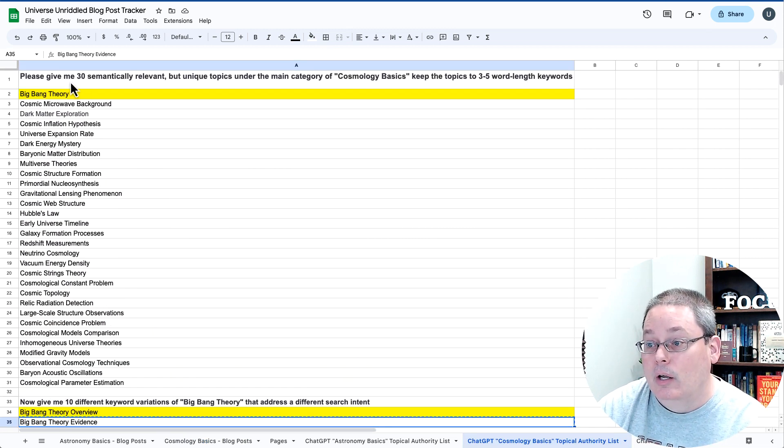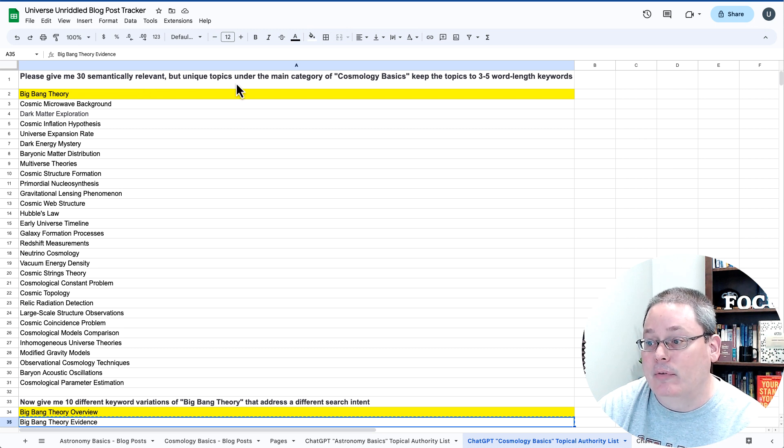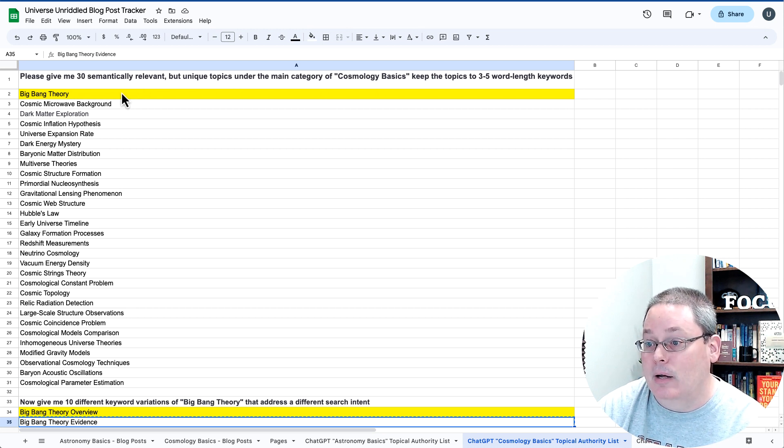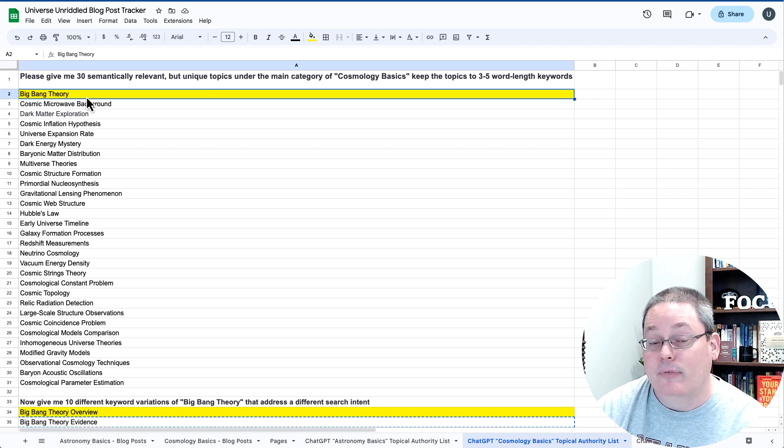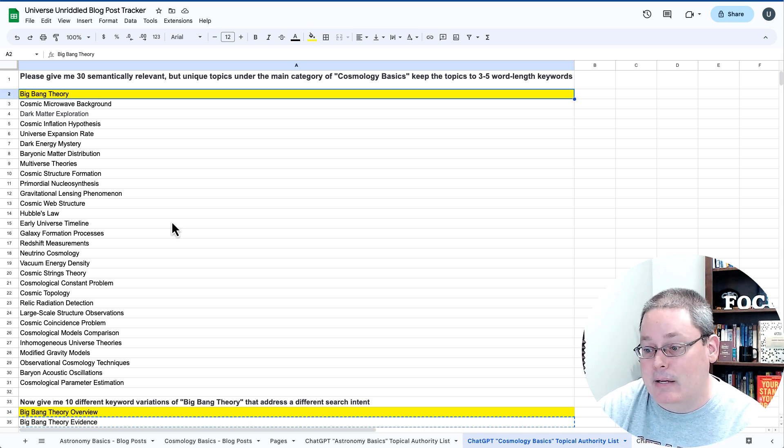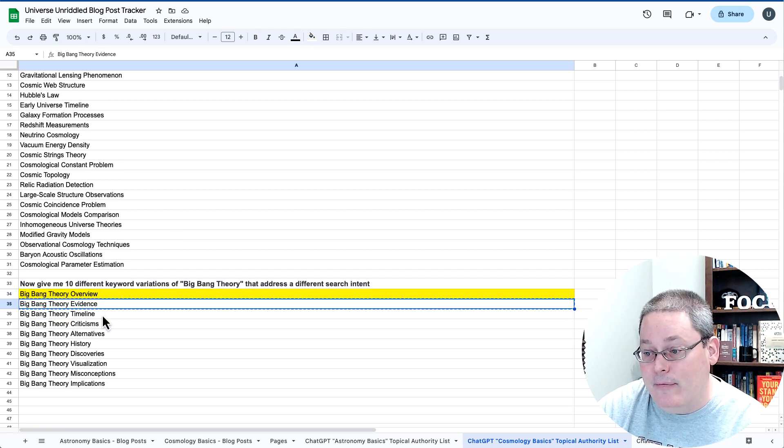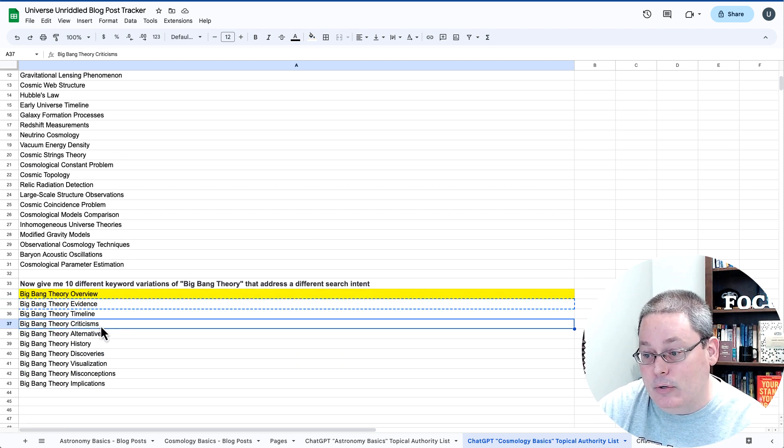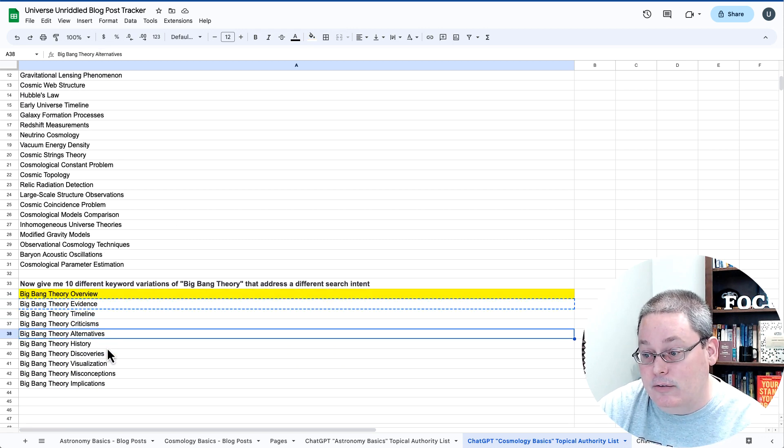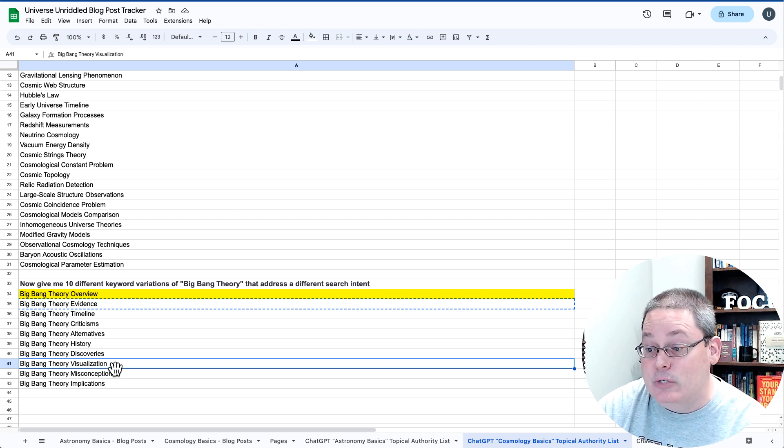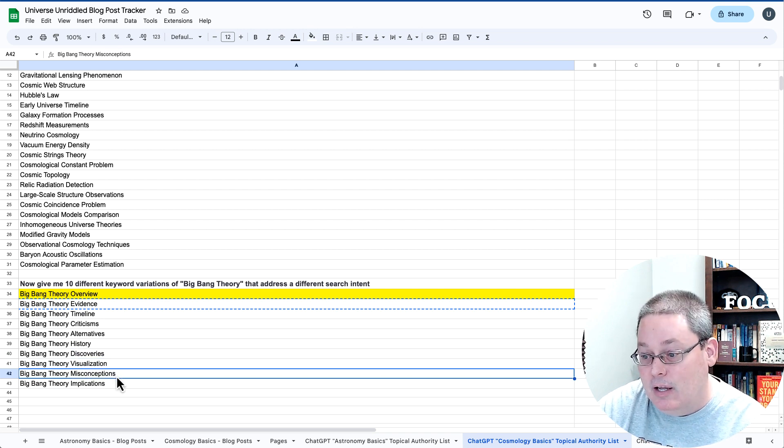Of course, we were looking at the 30 semantically relevant topics under the main categories, cosmology basics. The first one being the Big Bang Theory. And we have these 10. Overview, Evidence, Timeline, Criticisms, Alternatives, Histories, Discoveries, Visualization, Misconceptions,